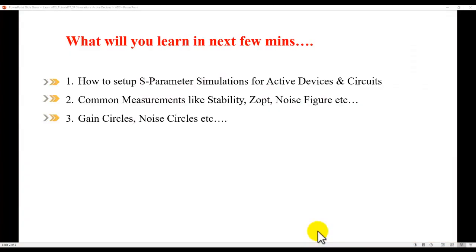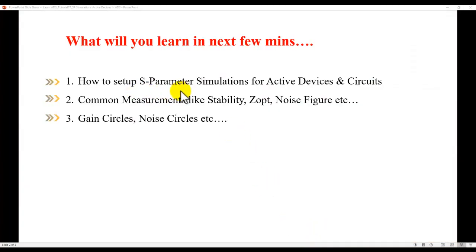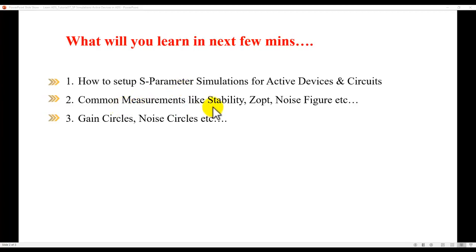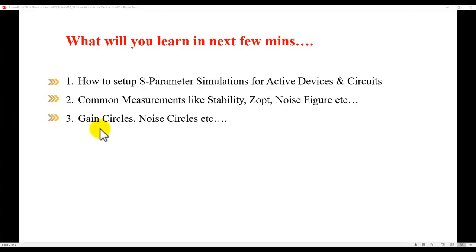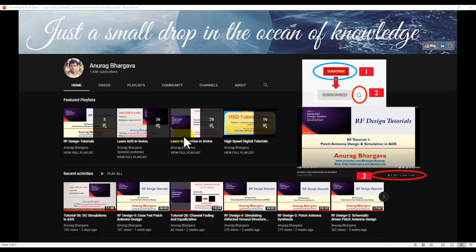What you will learn in the next few minutes: how to set up an S-parameter simulation for active circuits, performing common measurements such as stability, minimum noise figure impedance, simultaneous match impedance, noise figure, and then plot gain circles, noise circles, and so on during this tutorial.